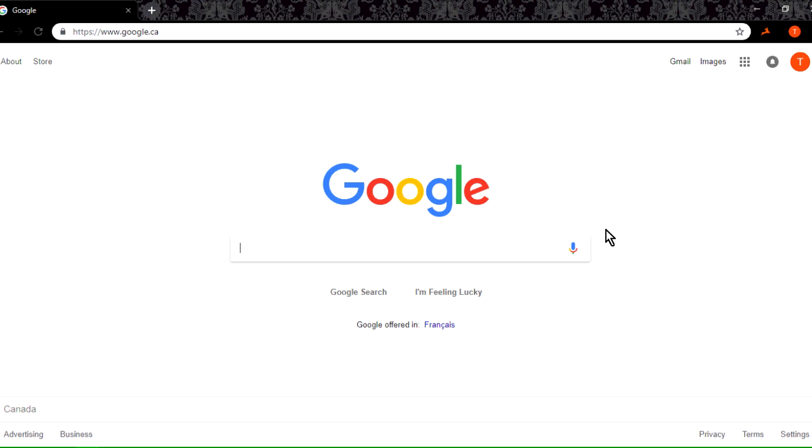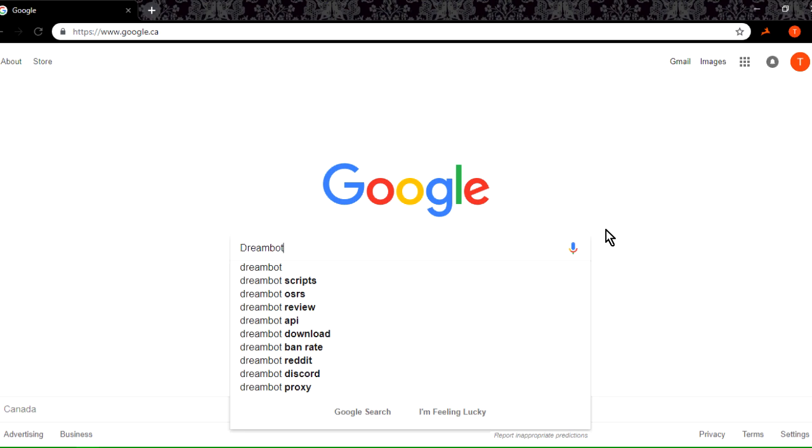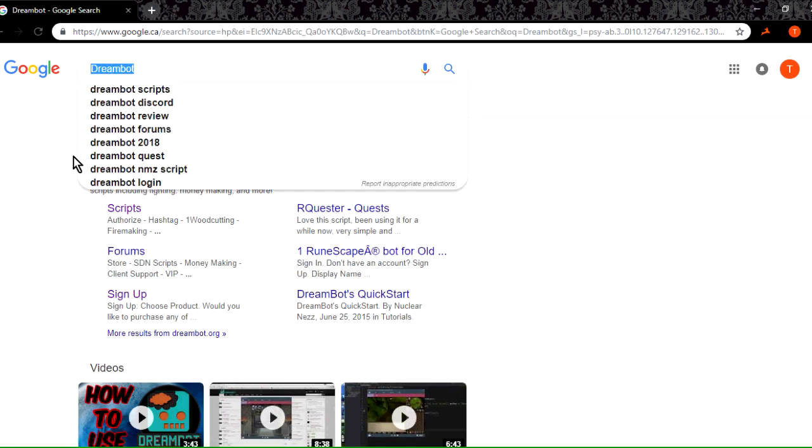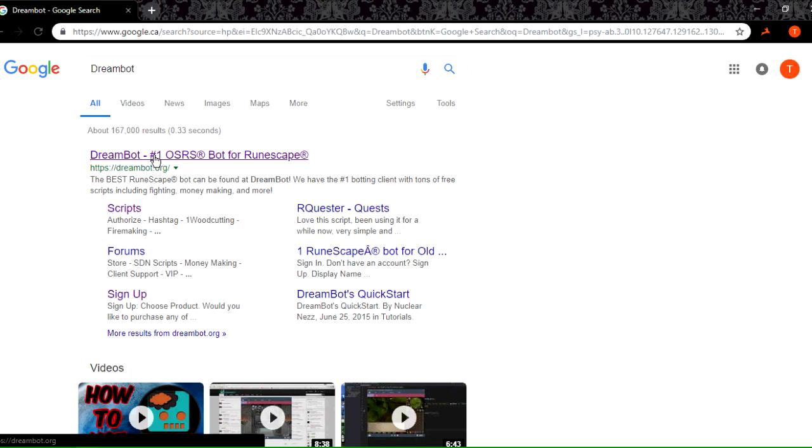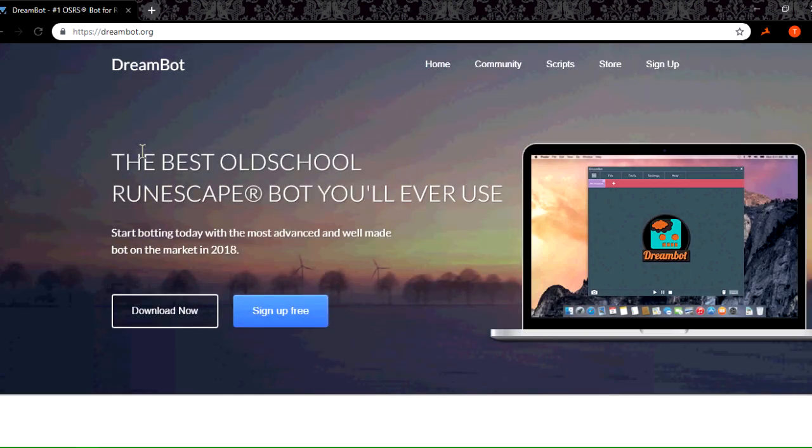Without further ado, I'm going to show you how to begin botting on Old School RuneScape. What you're going to need to do is find the program or the third-party program in order to bot first. We're just going to search up DreamBot. This is the one that you're going to want to go on. It is both for free and also if you want to purchase.